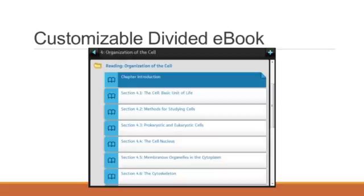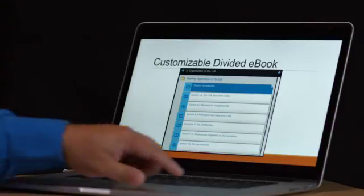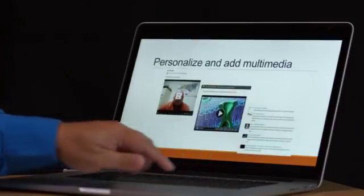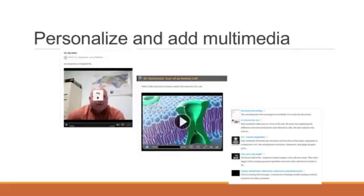Also, with the customizable e-book, I can hide sections of the chapter that I would like to omit due to the limited time available during the semester. The second key feature of Cengage's MindTap, compared to other textbook online learning tools and e-books, is the ability to personalize the e-book and add multimedia.